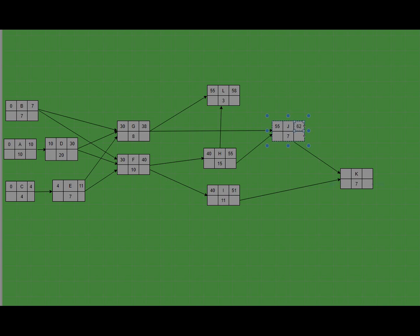Task K depends on task I and task J, so the latest of the three is 62, and then the early finish of task K is 69. This is the last task for this project. To find the late finish of the last task, its early finish must equal its late finish, so here we have 69. To find the late start, you take the late finish minus the duration to get the late start.